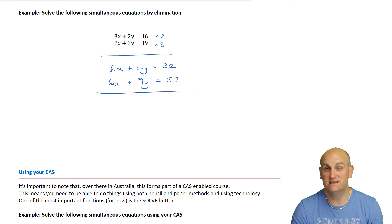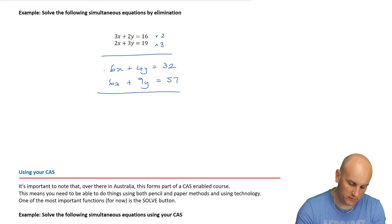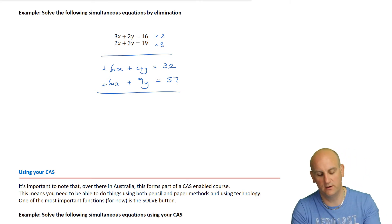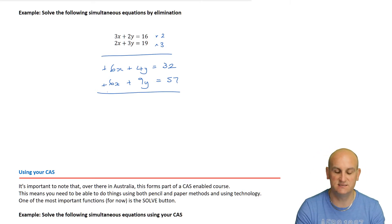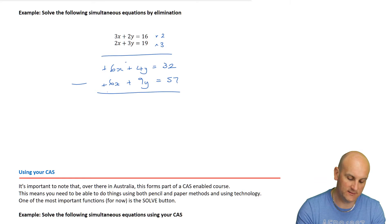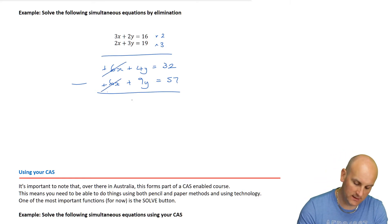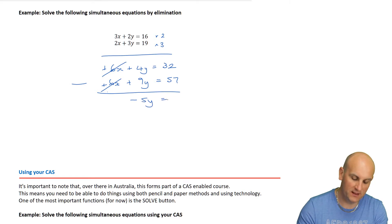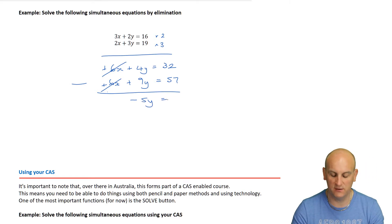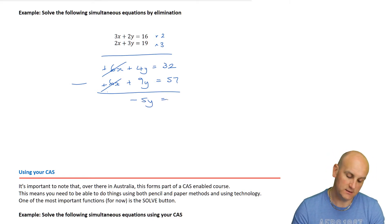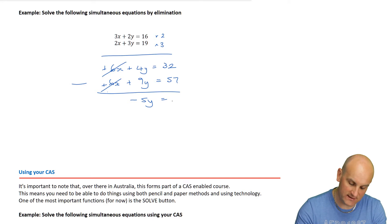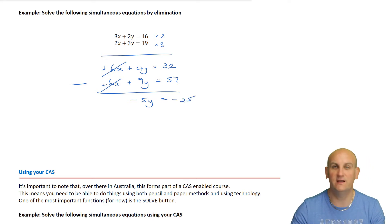What coefficient is the same? It's the 6. What's in front of both? Pluses. A plus and a plus would normally be a plus, so for this step I'm going to take them away - meaning they eliminate. 4y minus 9y gives me minus 5y, and 32 minus 57 gives me negative 25.